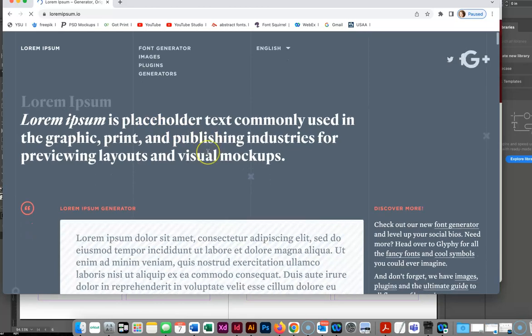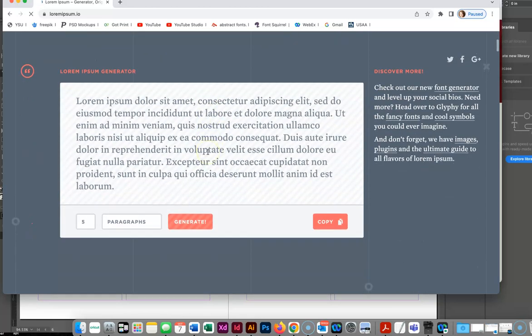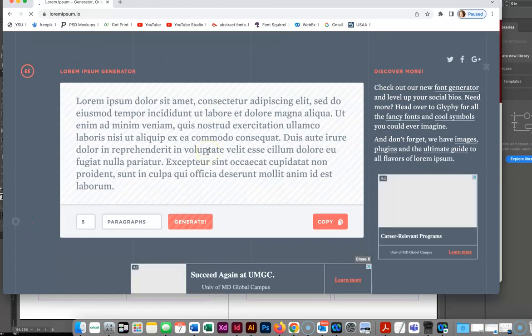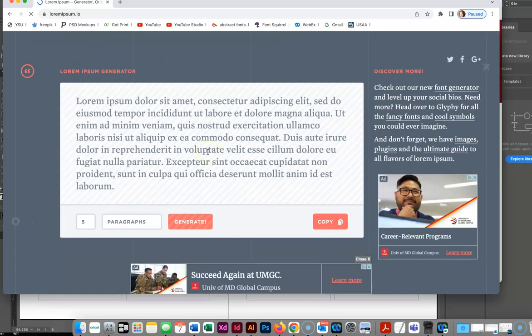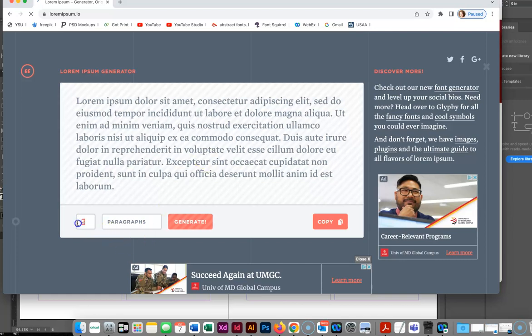Now keep in mind lorem ipsum is not something you're going to be able to read. That's intentional. It's based on Latin. So what I'm going to do is I'm going to go for the big boys and do 20 paragraphs.